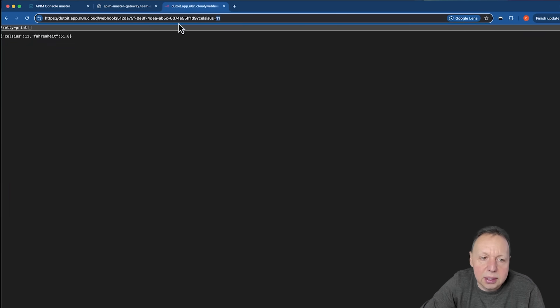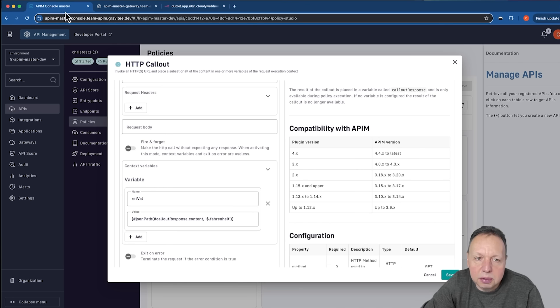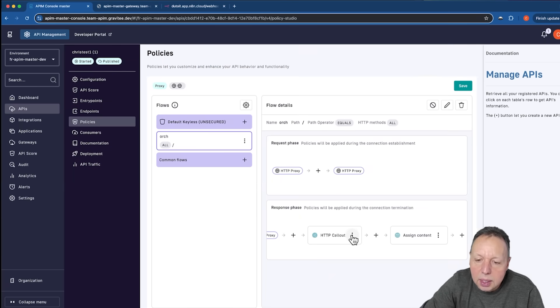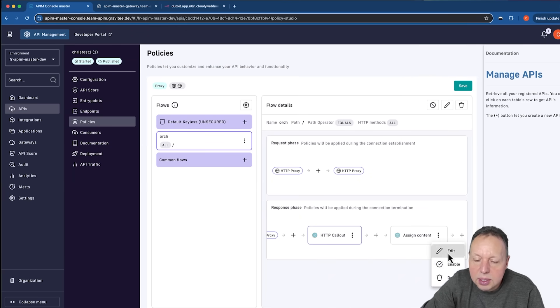And that, again, is this Fahrenheit response value from that conversion API. I will enable that. And then in the assign content, we've called that API to convert it.